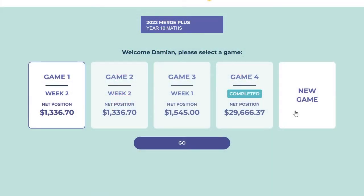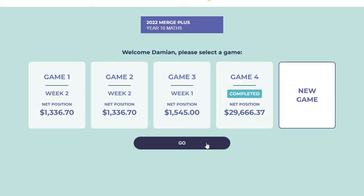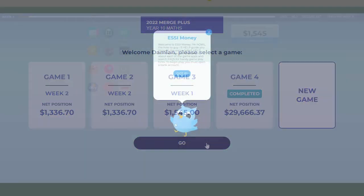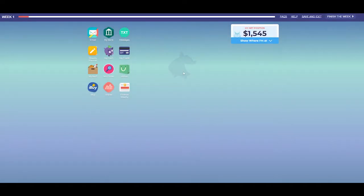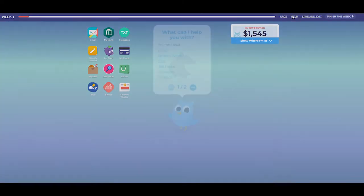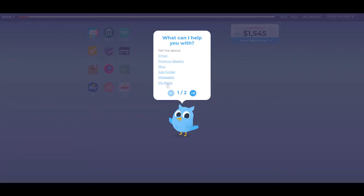When you load a new game for the first time by selecting New Game and pressing Go, you will be greeted by Hal. He will pop up throughout the game to help you out with helpful tips and advice. If you happen to miss or close his messages, you can find them in the Help and FAQ links.